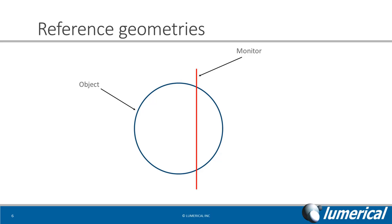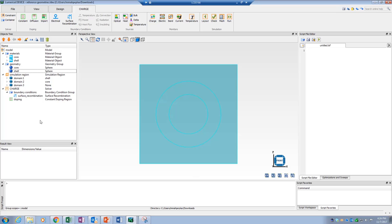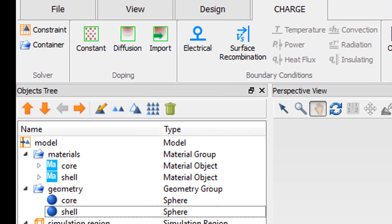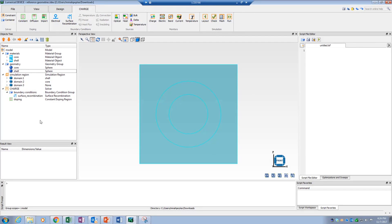A simulation object such as a monitor can be assigned to a plane object to monitor the desired variable at the cross-section of the sphere shared between two objects. Let's explore a few examples to give you a better idea about the application of reference geometries. We will demonstrate this using an example of a core-shell semiconductor structure, with one material defined as the core and the other as the shell, each assigned to a geometric object.